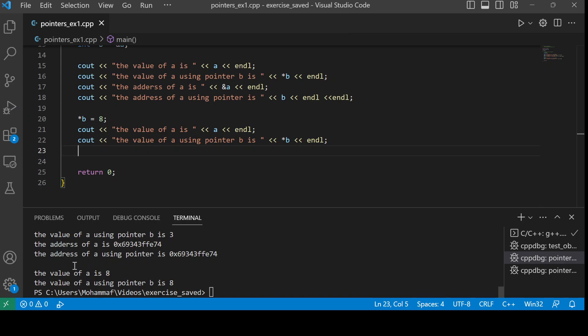Okay, as you can see, the value of a is now 8 and the value of a using pointer b is also 8.